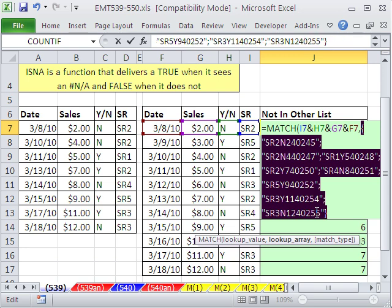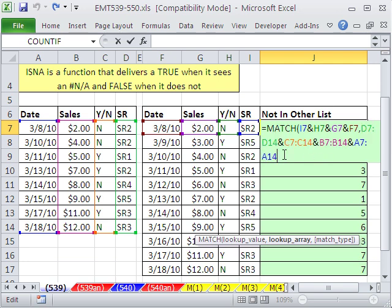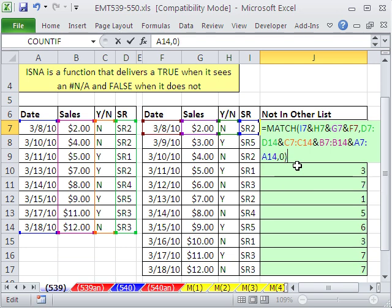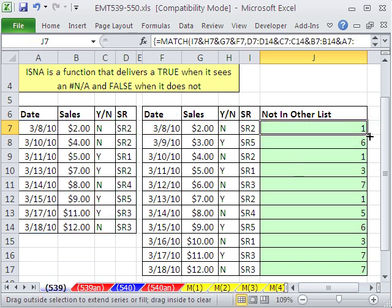And now they can match. I'm going to say comma zero, close parentheses. Now this is an array, so I'm going to use Control Shift and Enter to enter this. Double click and send it down.